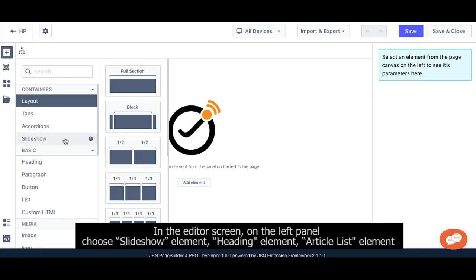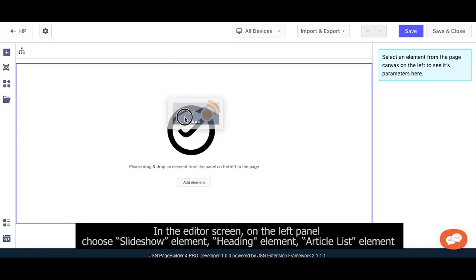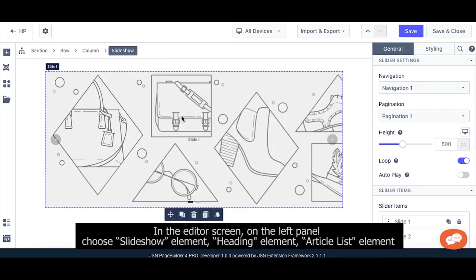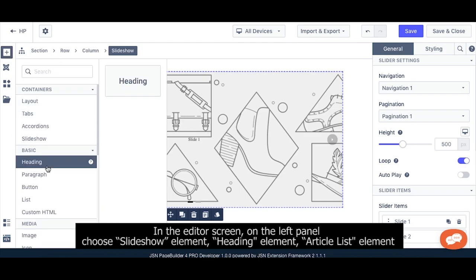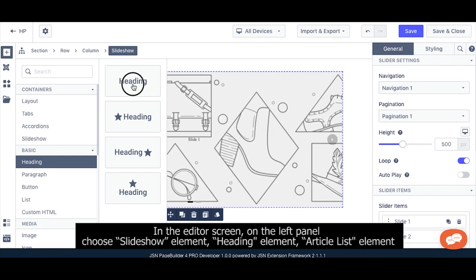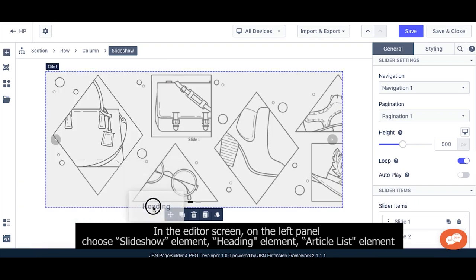In the editor screen, on the left panel, choose the Slideshow element, Heading element, and then the Article List element.